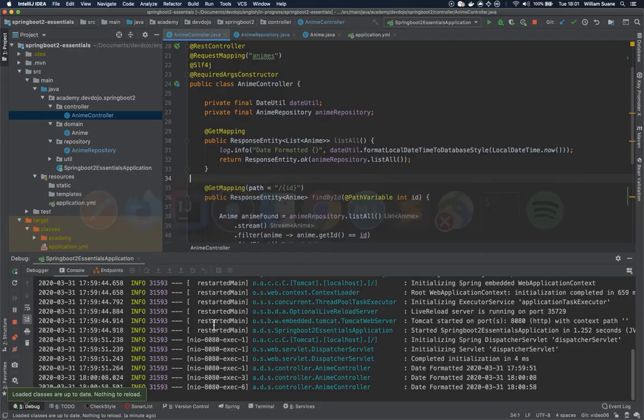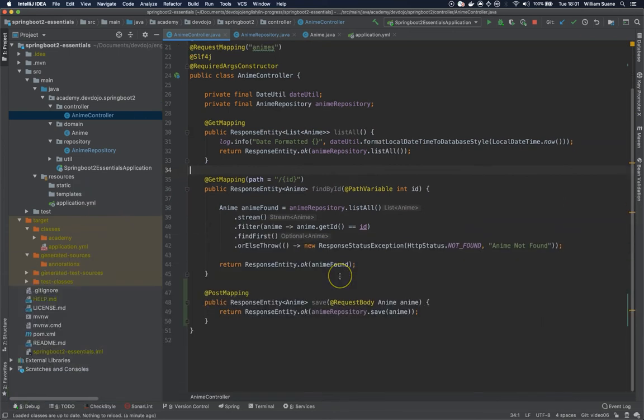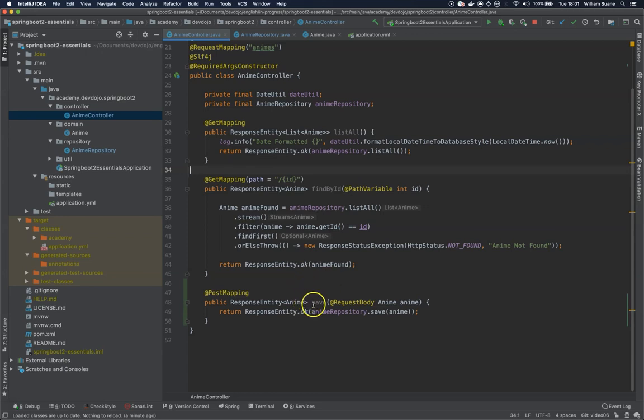So this is how you execute POST requests to your controller. I think what we can take here is that whatever you're going to return, you have to keep consistency across your entire system. So that's it for this class. See you in the next video. Bye.